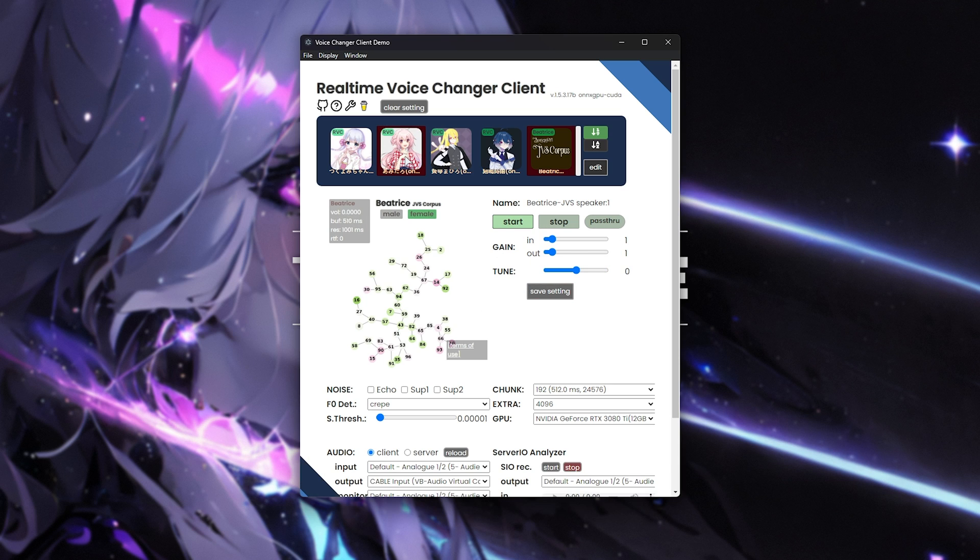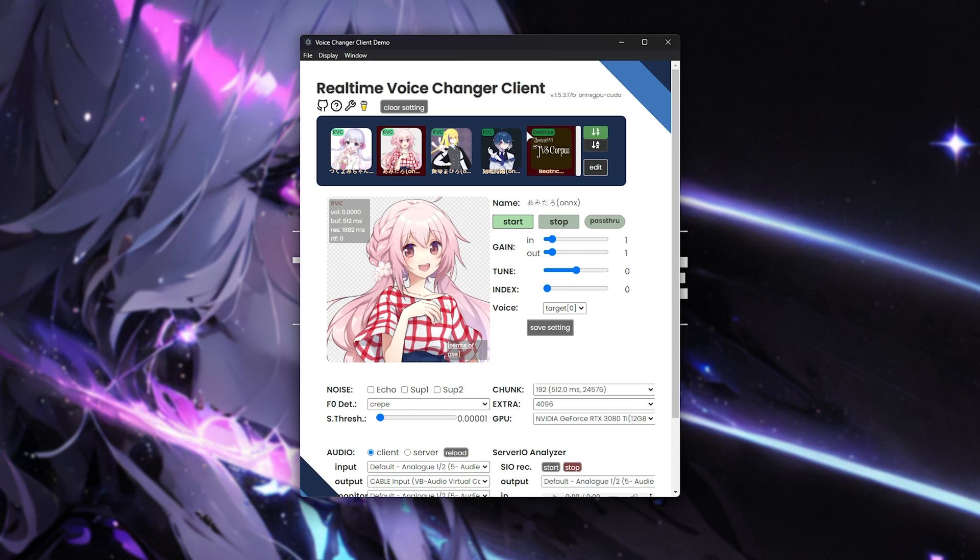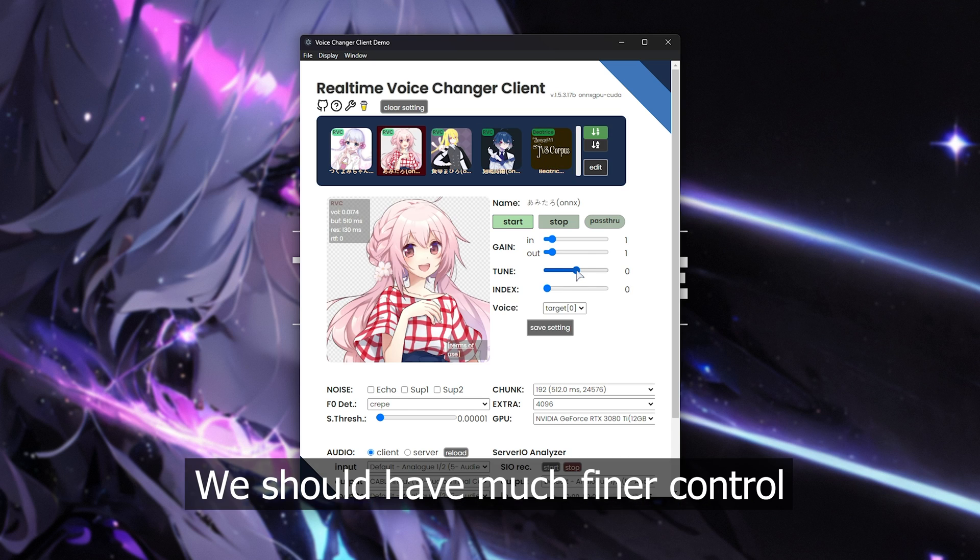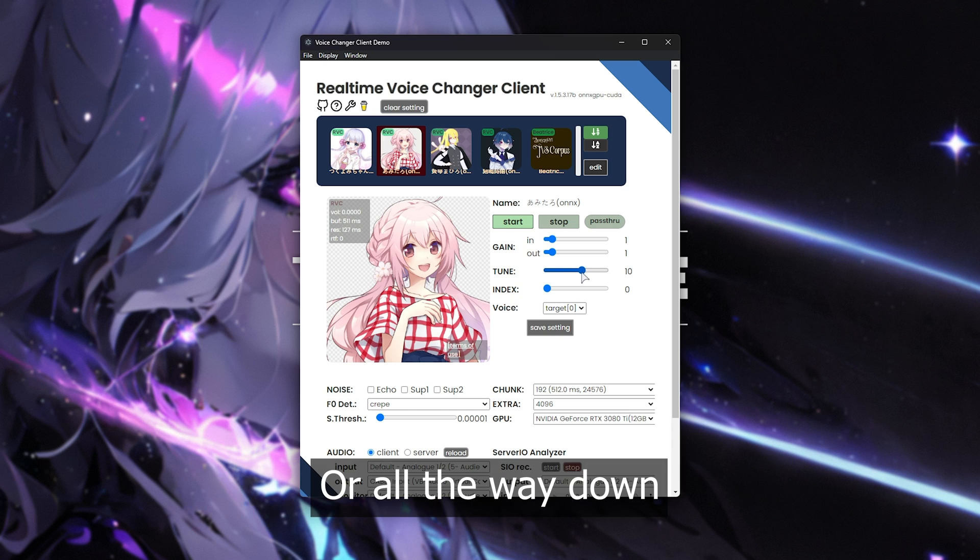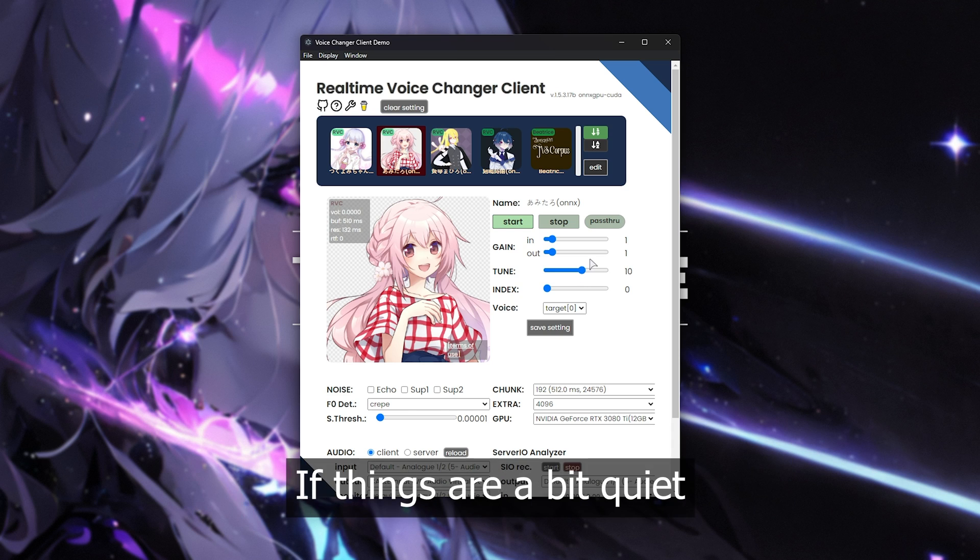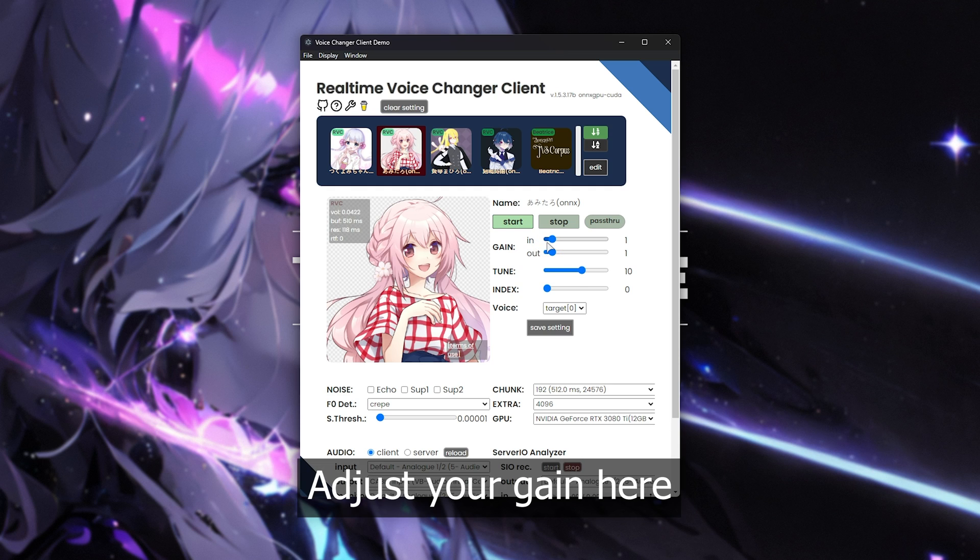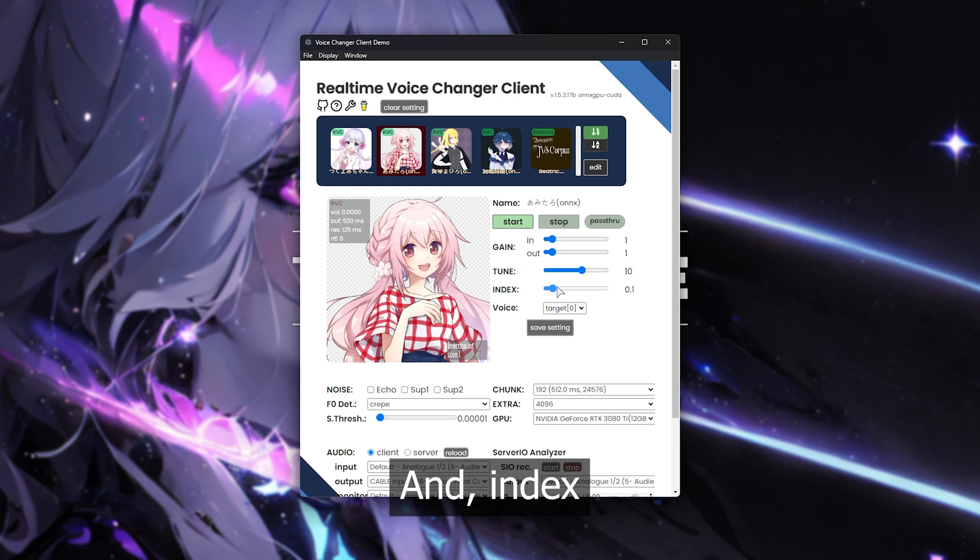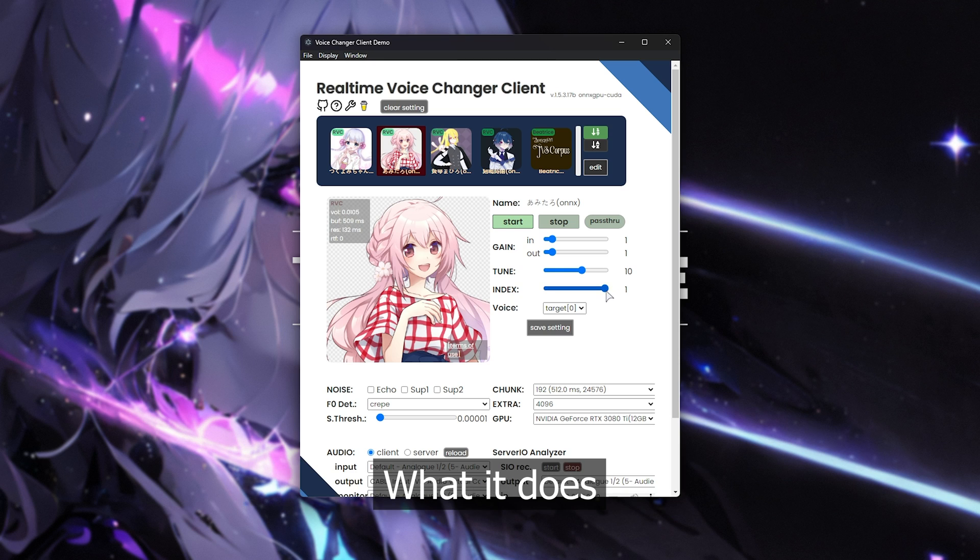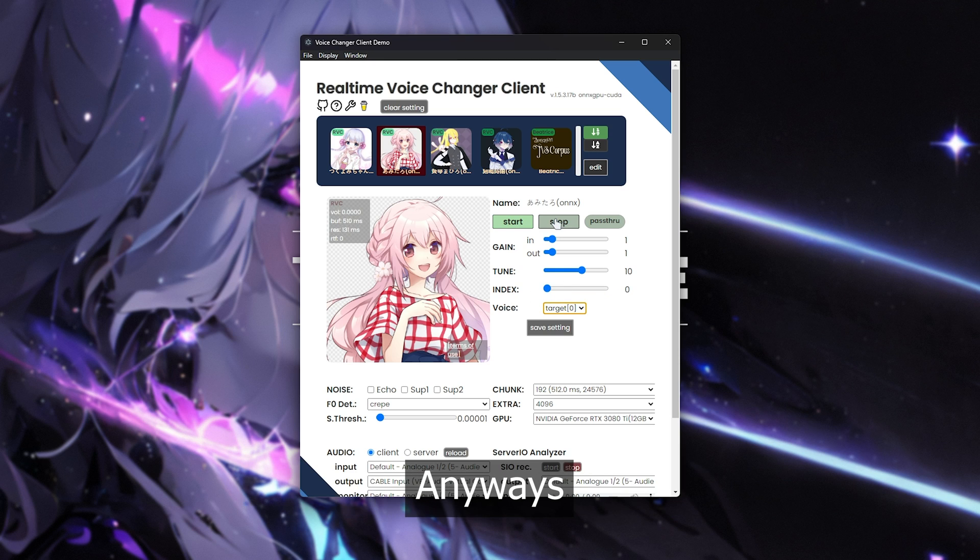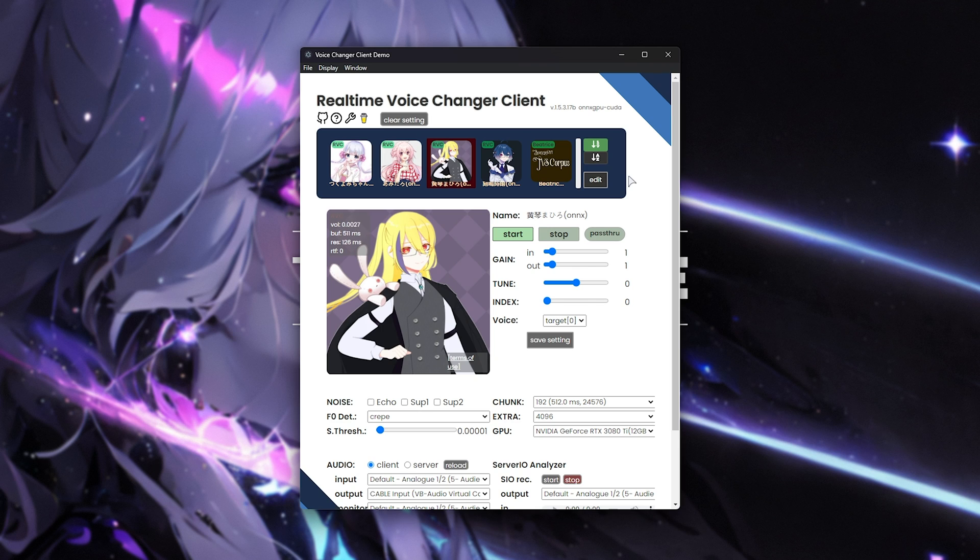Although for other models, such as RVC models, instead of Beatrice and things like that, we should have much finer controls so we can crank it all the way up or all the way down. If things are a bit quiet, adjust your gain here and index. I'm not actually too sure what it does, if anything. Everything's working as you would hope, and we can use this in Discord, etc. And just a quick note, most of these sound very weird because they're not made for English.